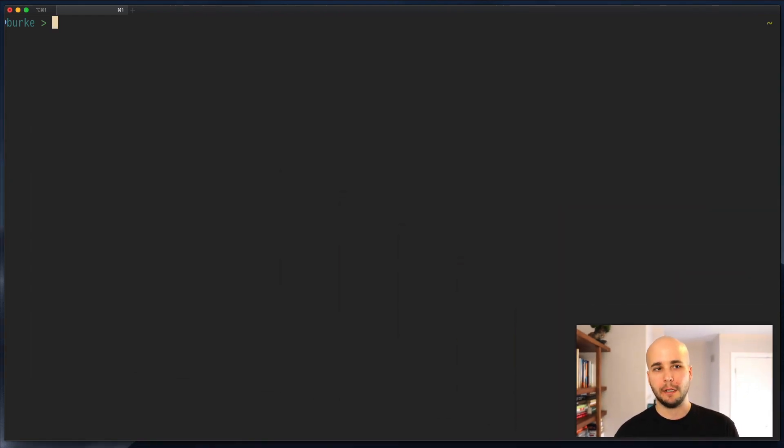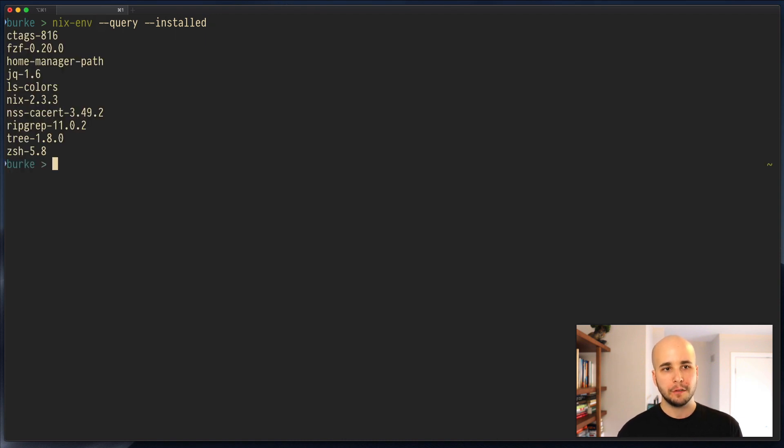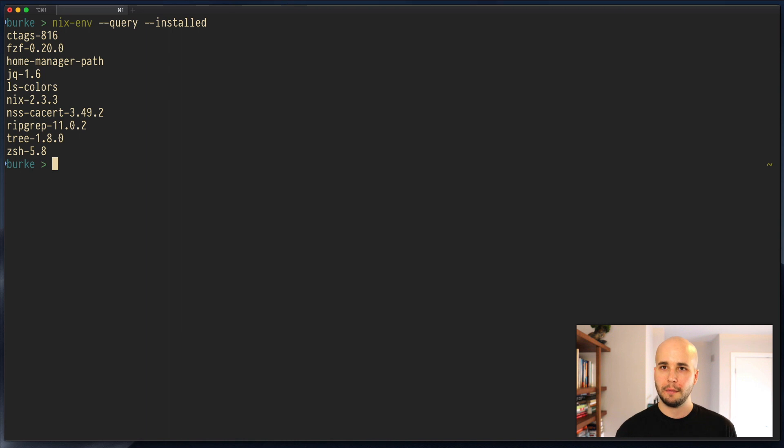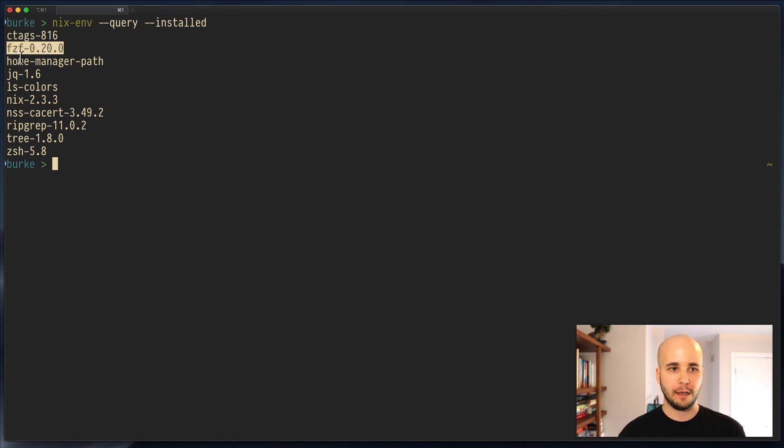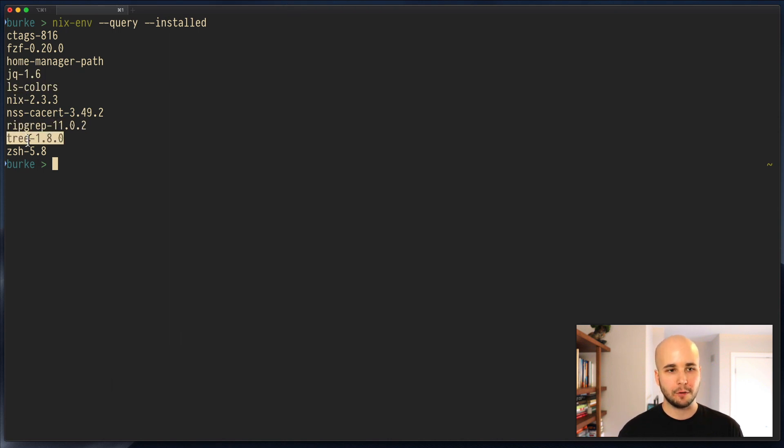So if you've been following along, you maybe have started using Nix as a package manager, kind of replacing Homebrew. So if you run nix-env query installed, you may see a few things there. In my case, I have ctags, fuzzy finder, jq, lscolors, ripgrep, tree, and zshell.